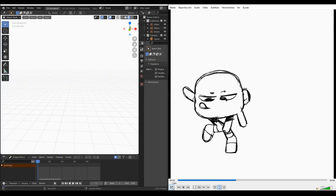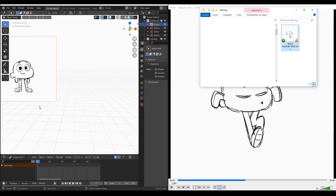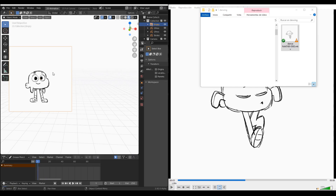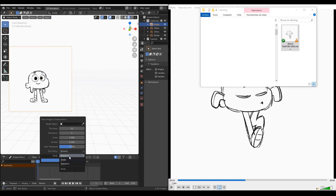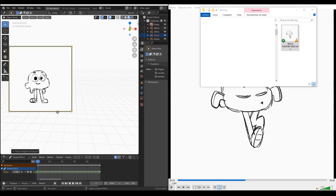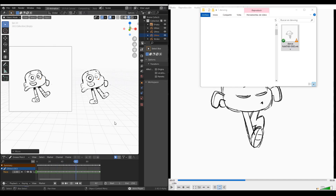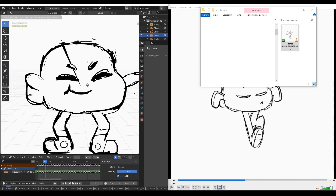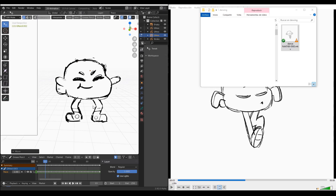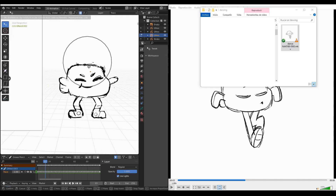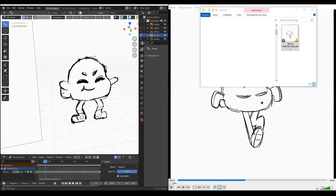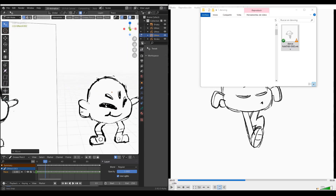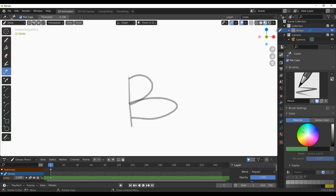In Blender 2.91 we saw the image tracing tool for Grease Pencil. In 2.92 there is now an option to image trace sequences, which is even better and cleaner. This means you can do your sketch animation somewhere else, bring it into Blender, and convert it to Grease Pencil — opening up more possibilities for combining 2D and 3D elements.